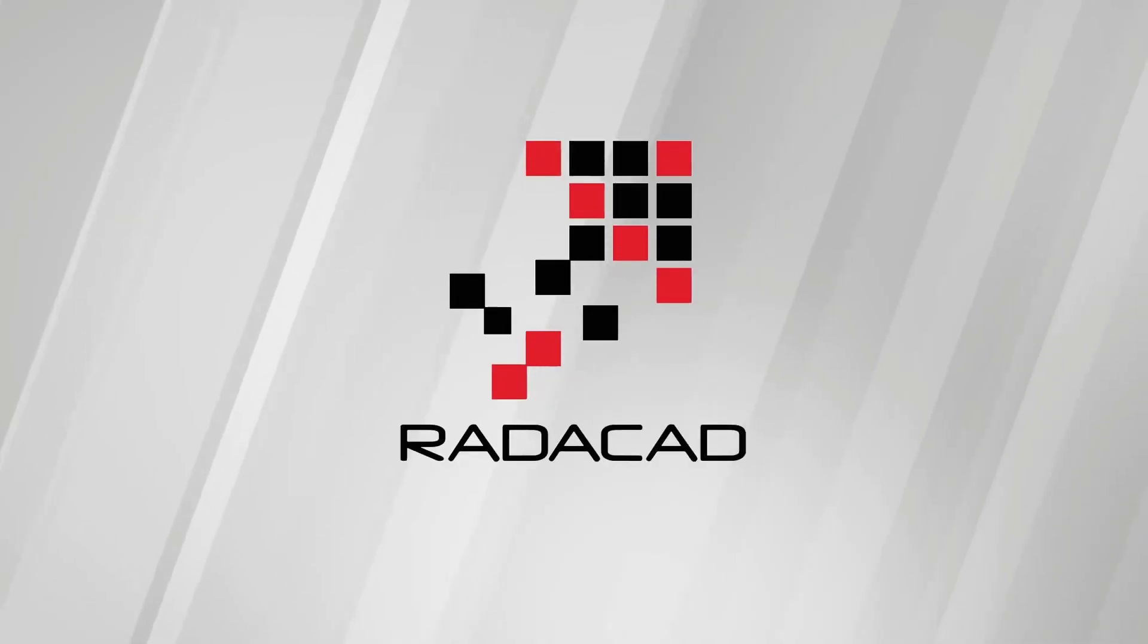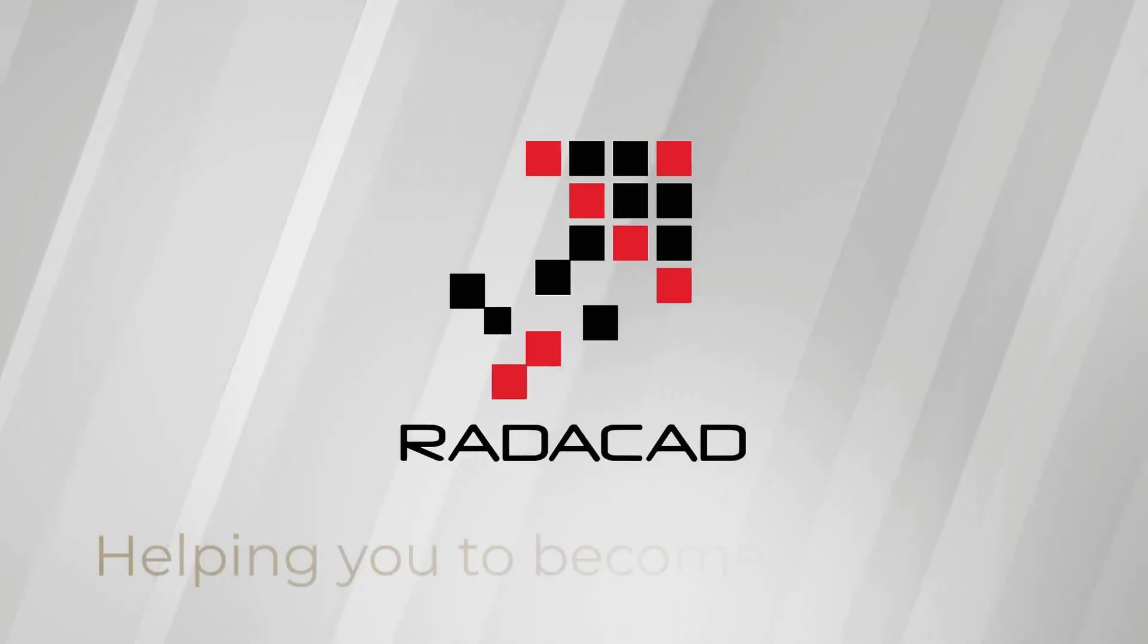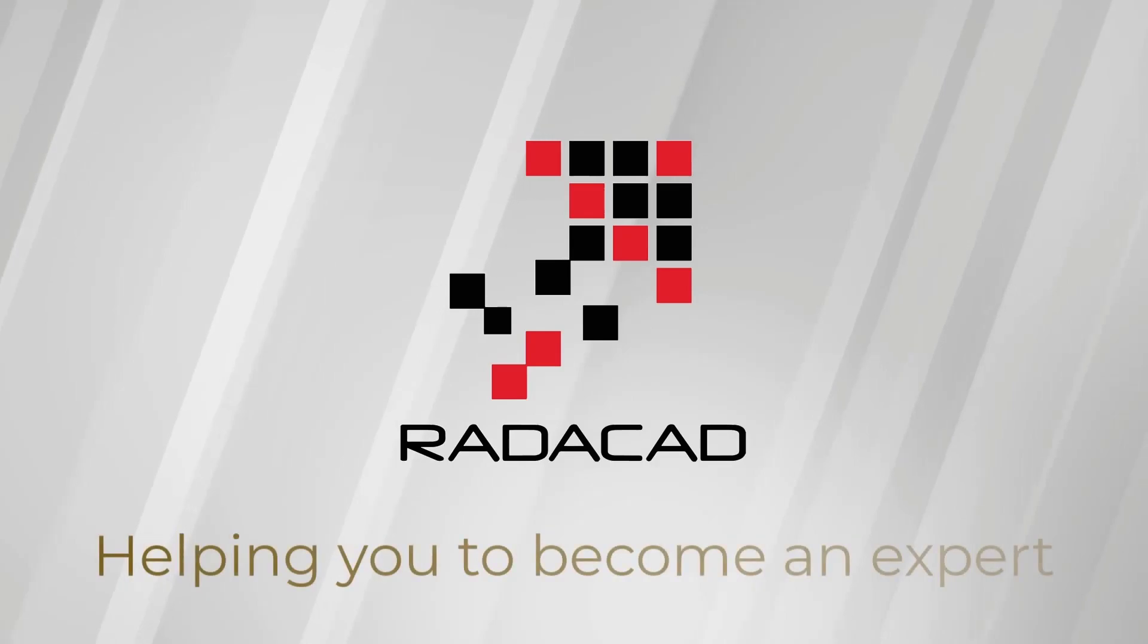Hello, this is Reza Rad from Radacad. In this video I'm going to talk about the copy activity inside Microsoft Fabric and Data Factory, what it is, why it is useful and how you can use it.